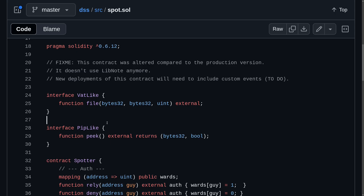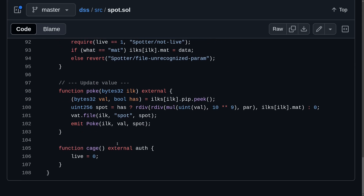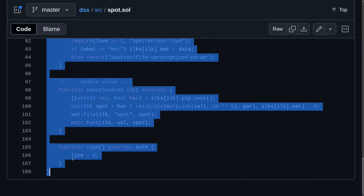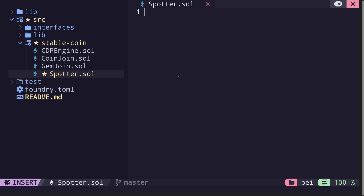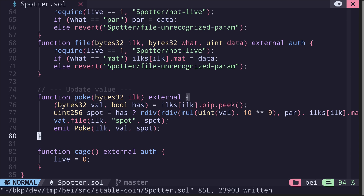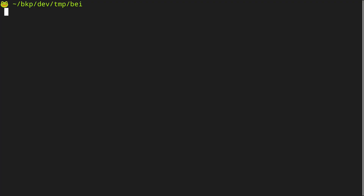In this video we'll write the spotter contract located inside a file called spot.sol. I'll copy all of this code and inside my code editor I've created a file called spotter.sol inside the folder stablecoin. I'll paste the code I just copied, and before making any changes I'll run forge fmt to format the code inside the terminal.